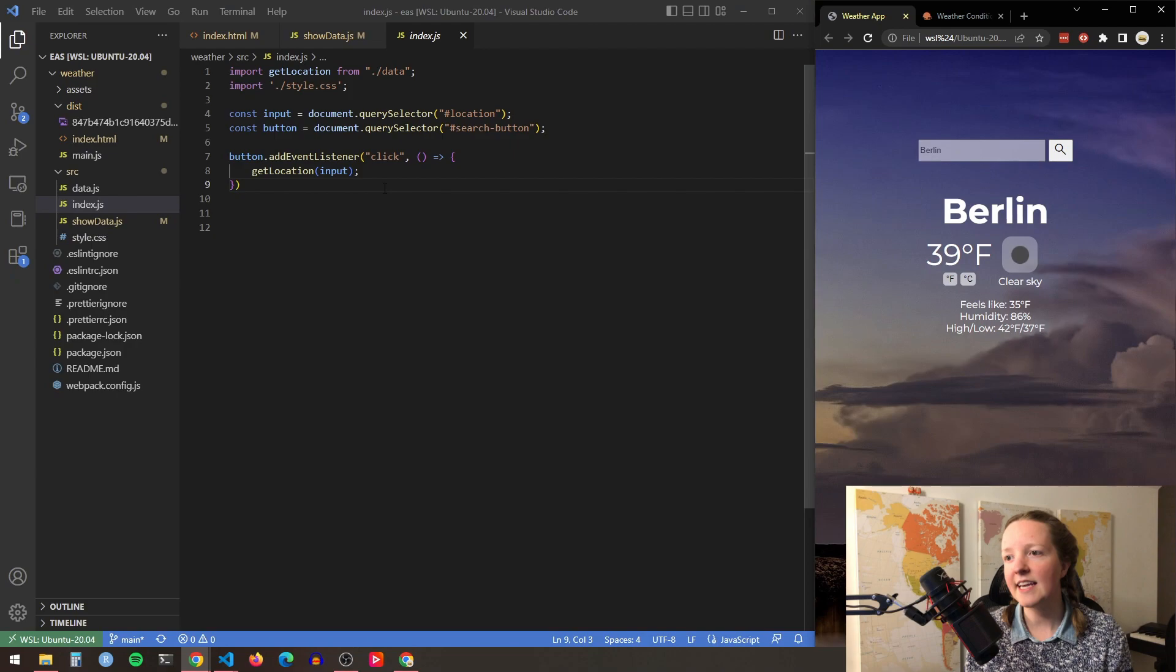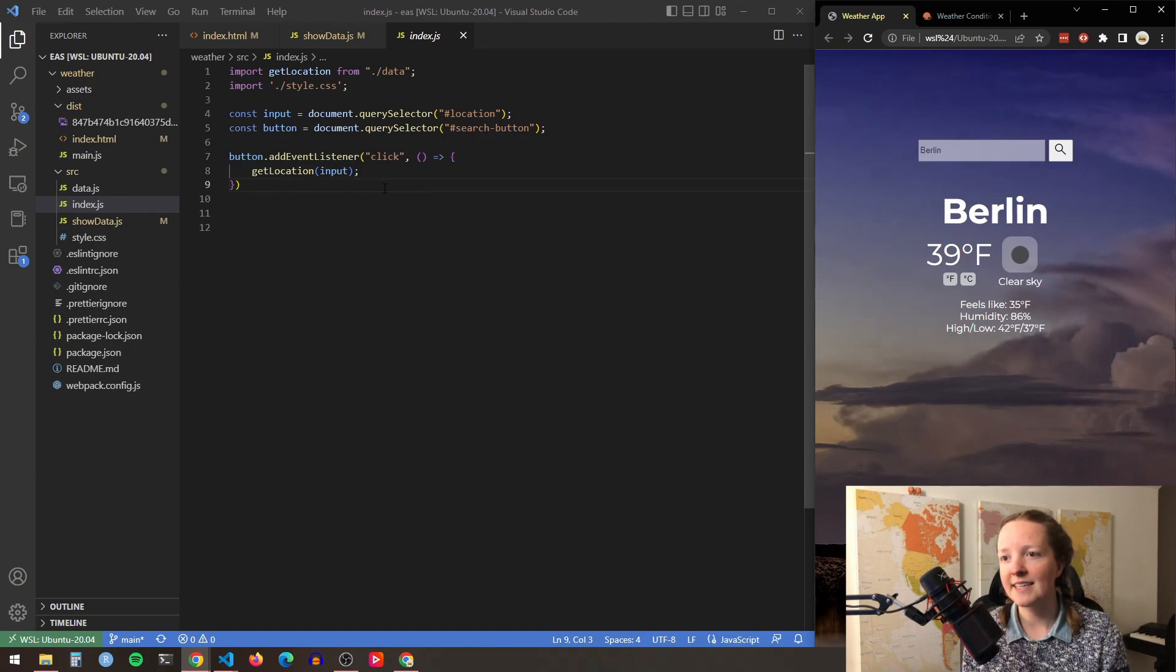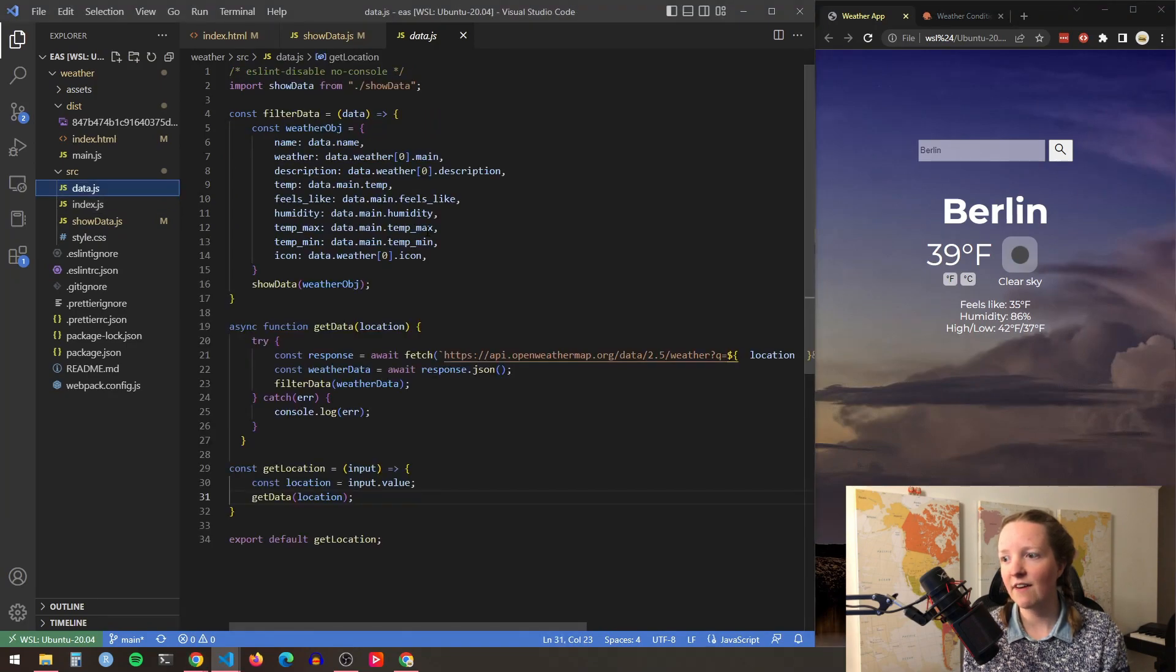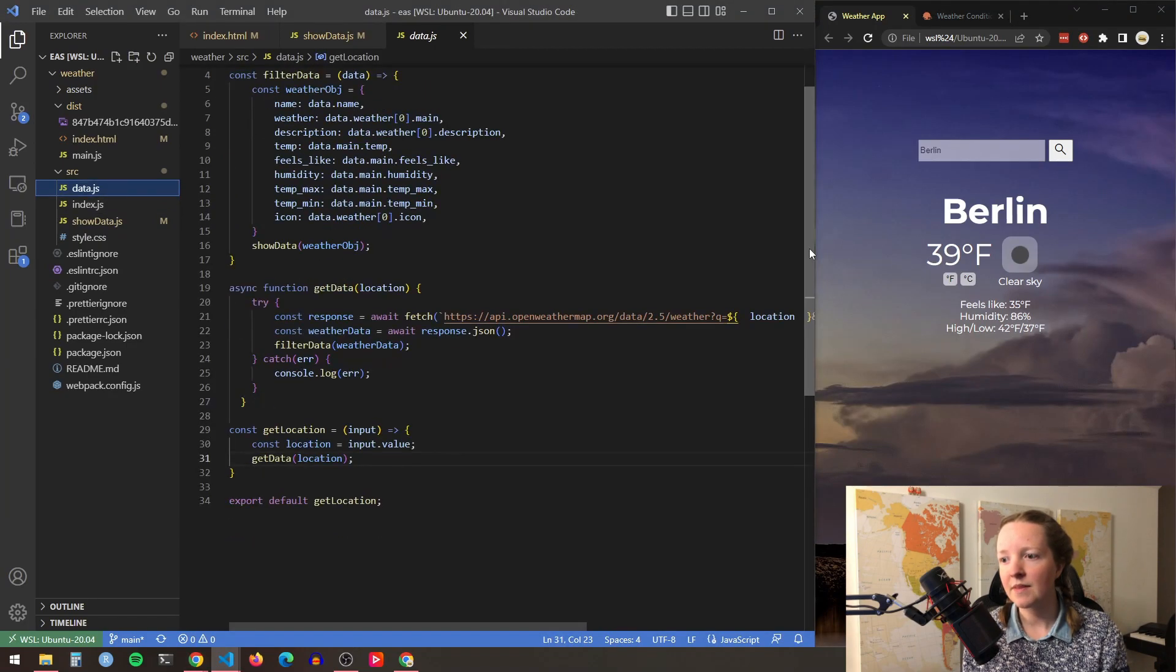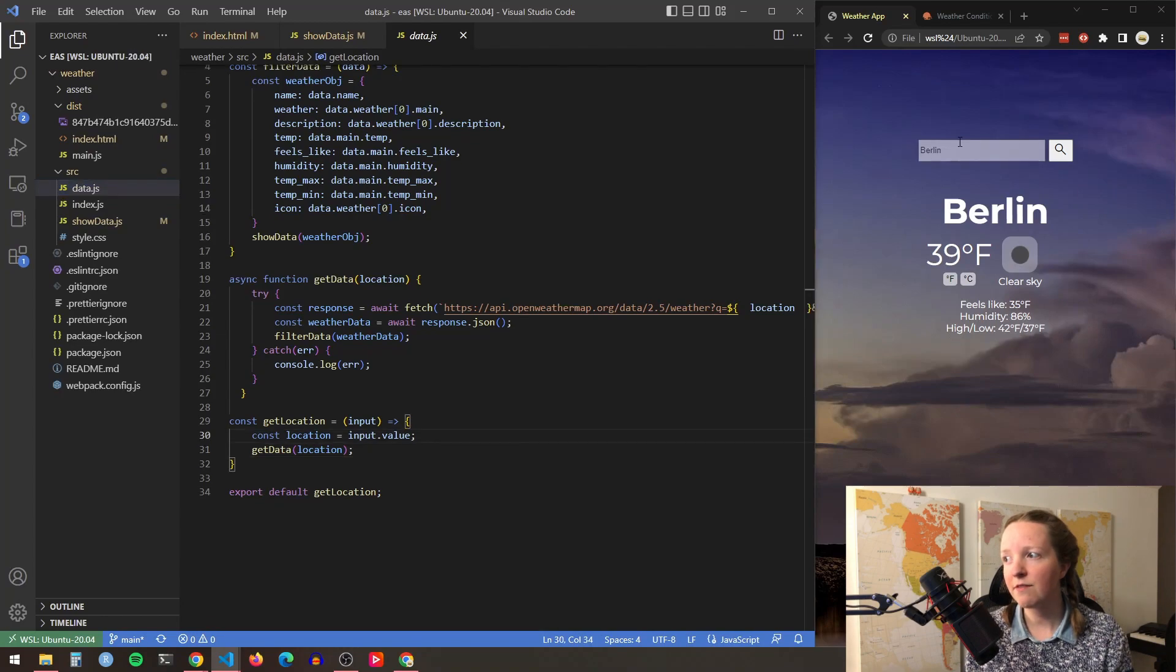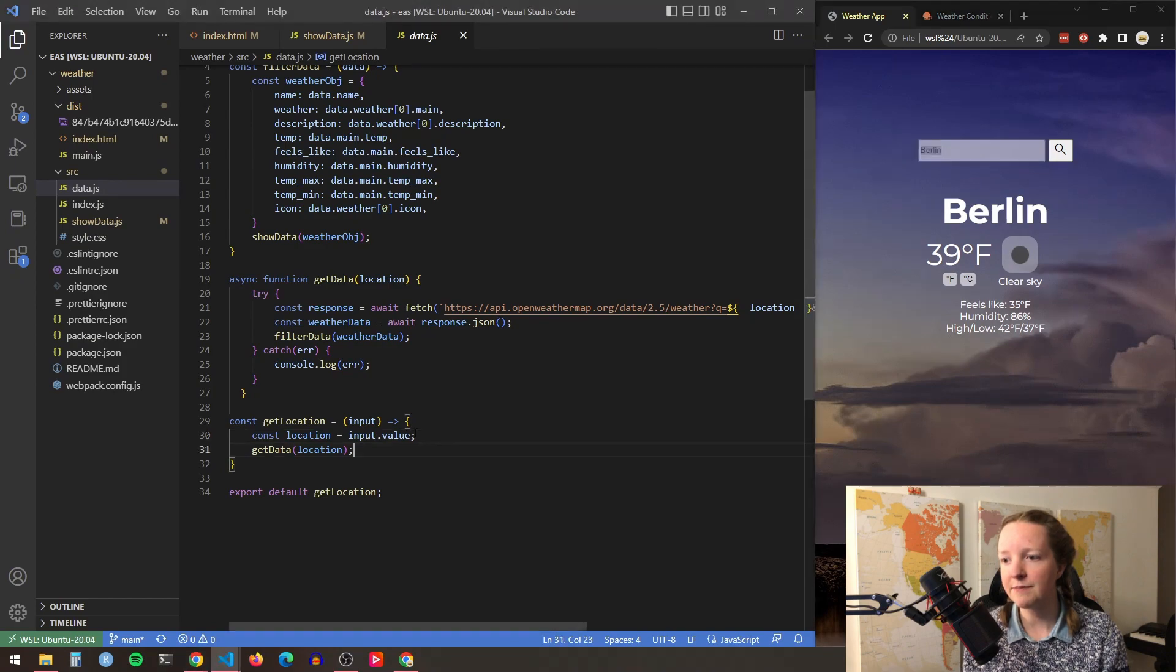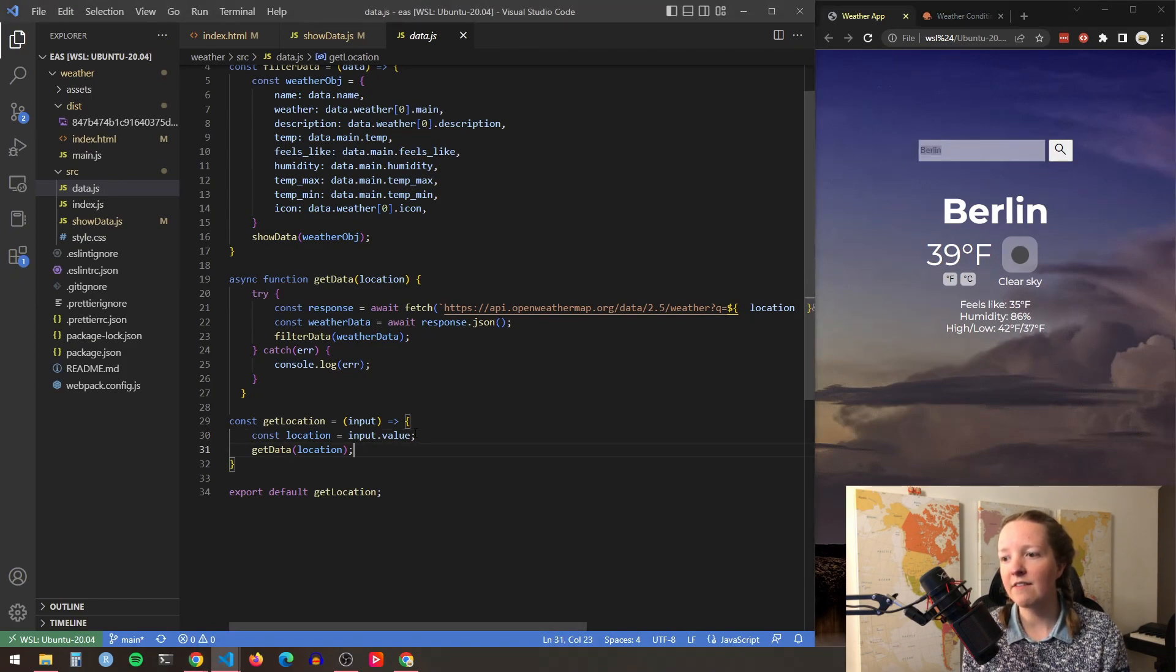Specifically it triggers the get location function which is located on my data.js file. So here at the end of the file I have the get location function which will take the input from the search bar and then it will assign it to a variable called location and then it will run that variable through the get data function.